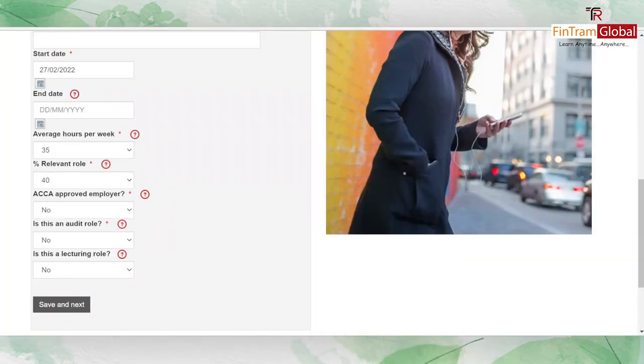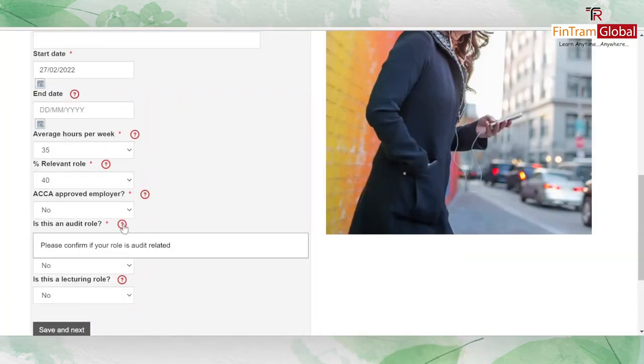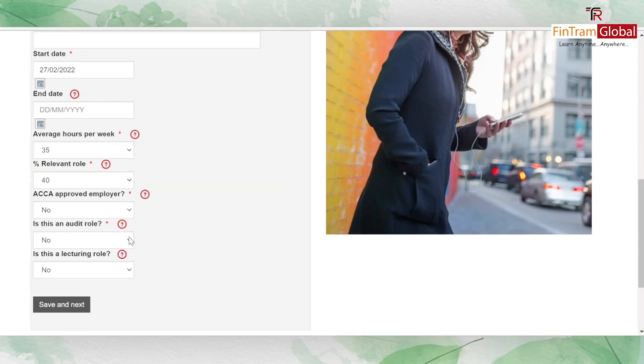Moving on, you also need to indicate whether the role is an audit role or a lecturing role.